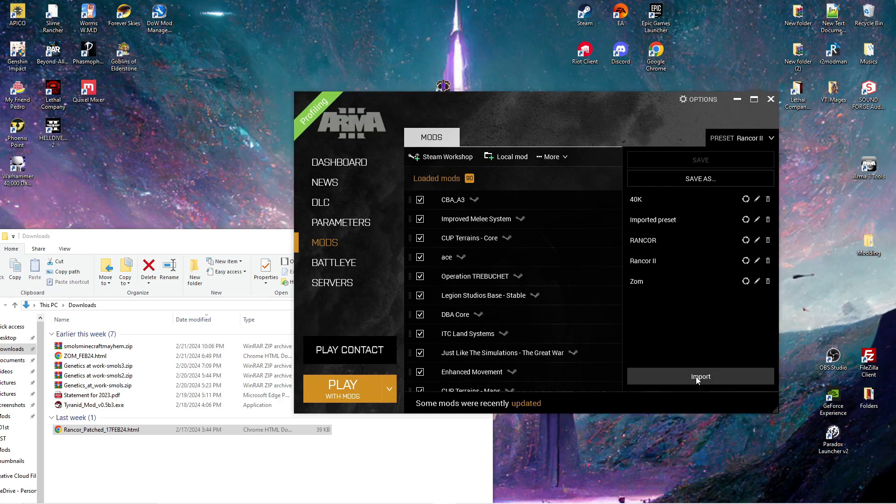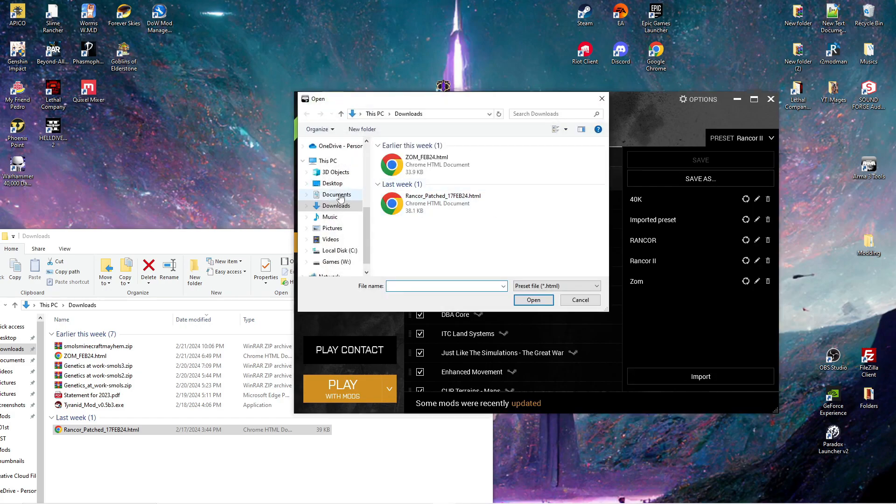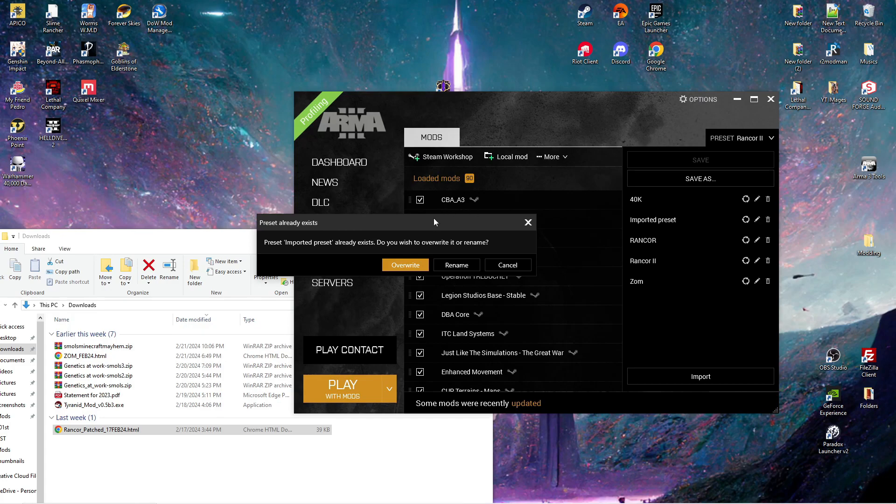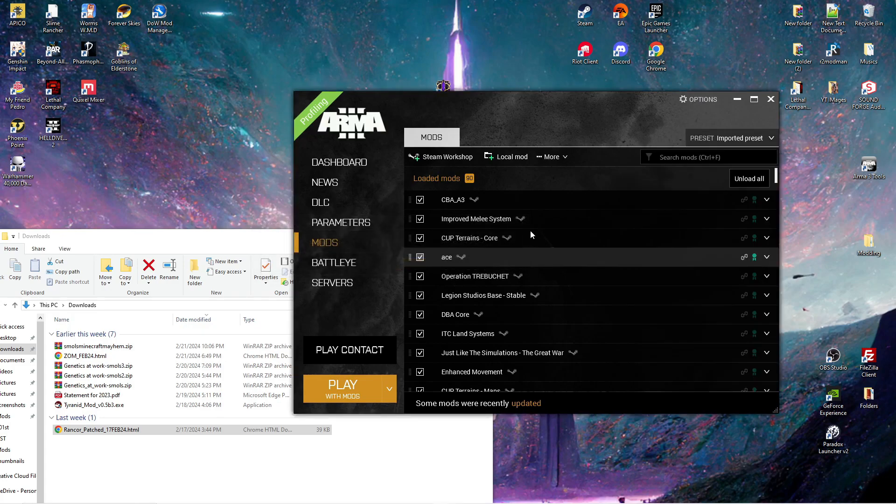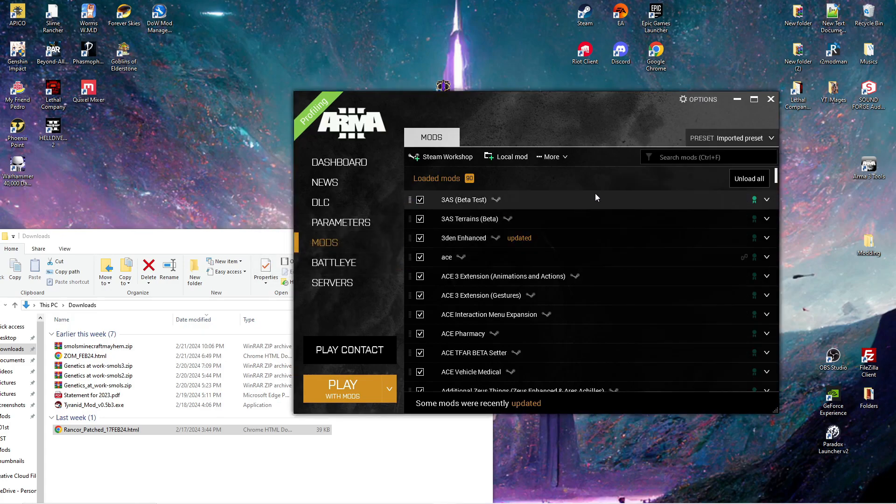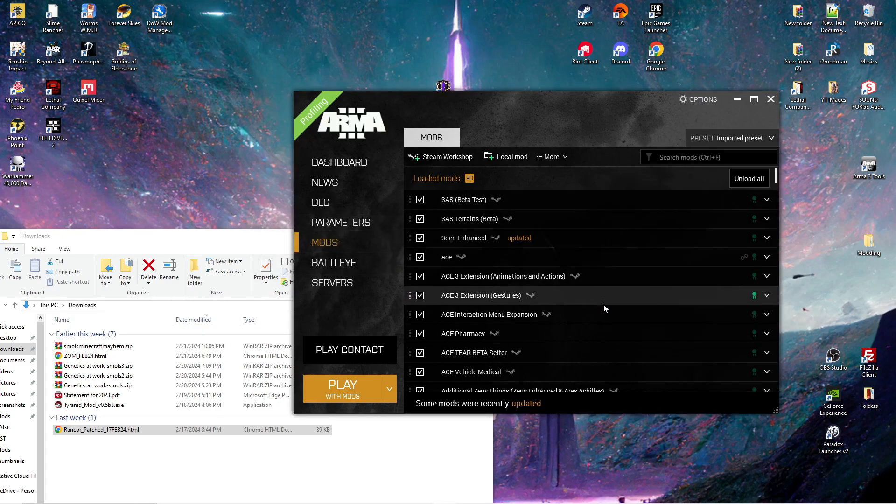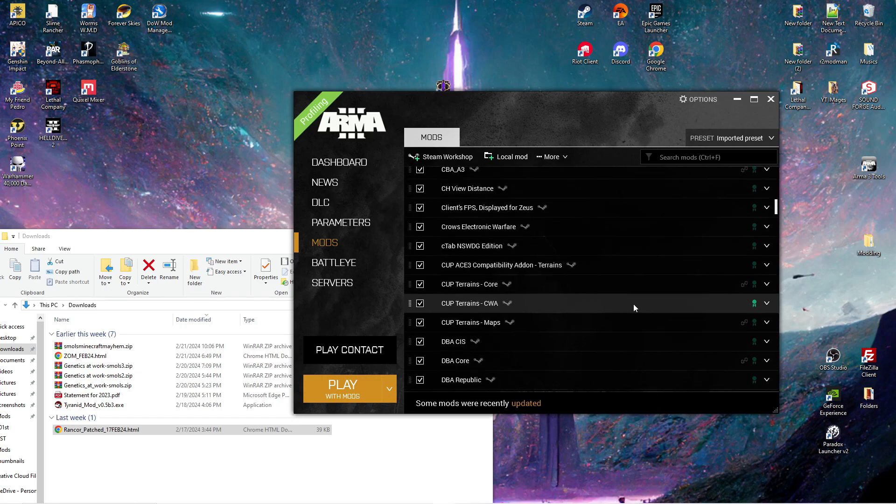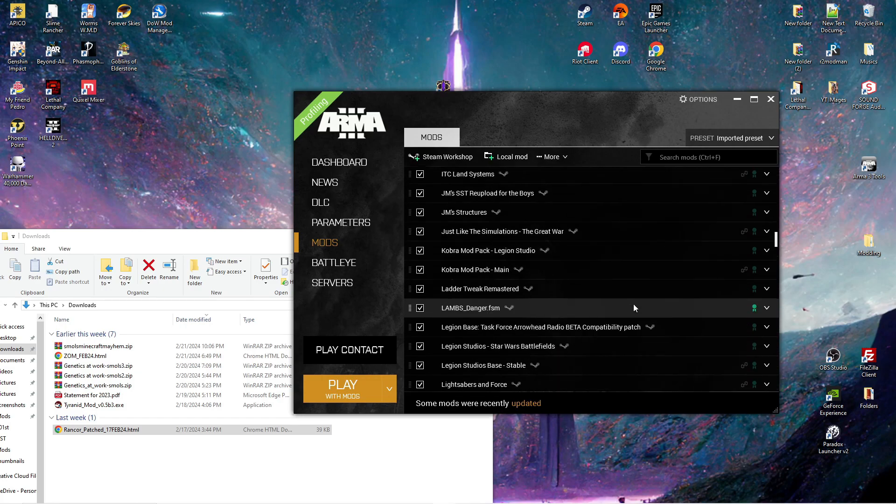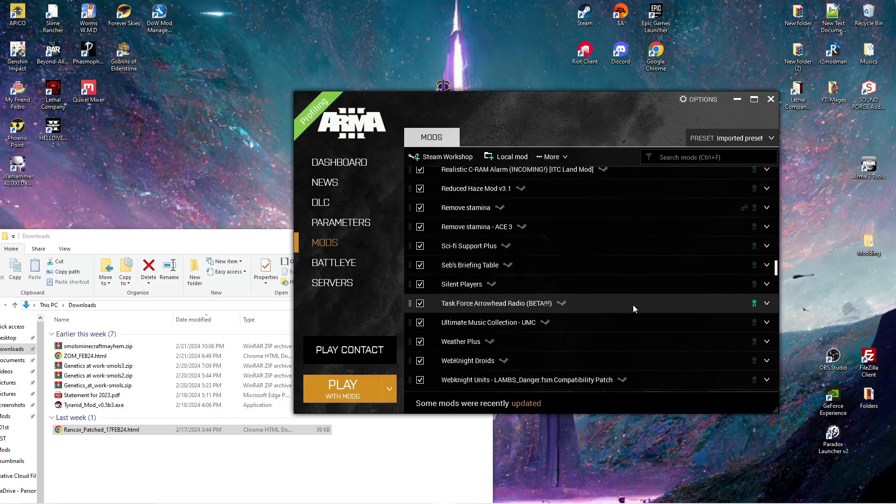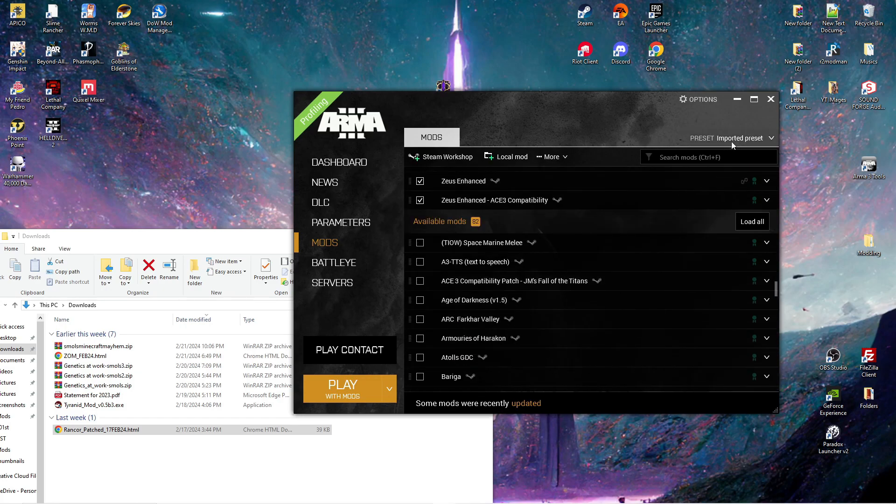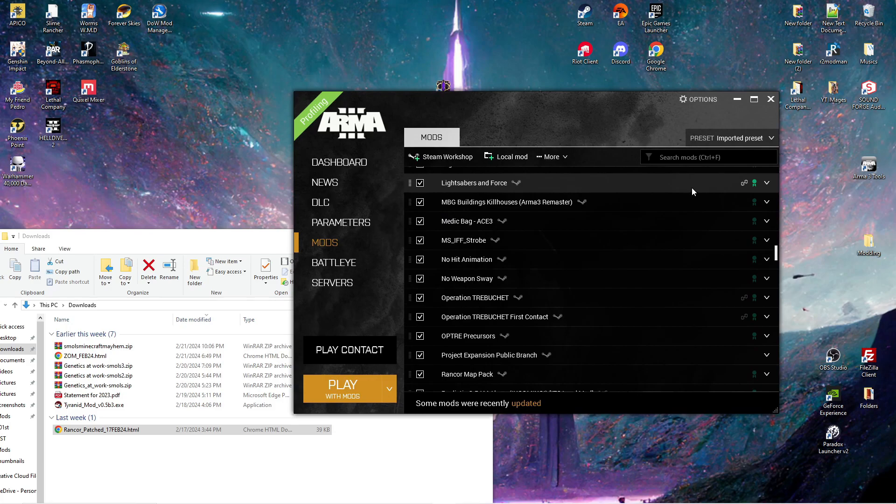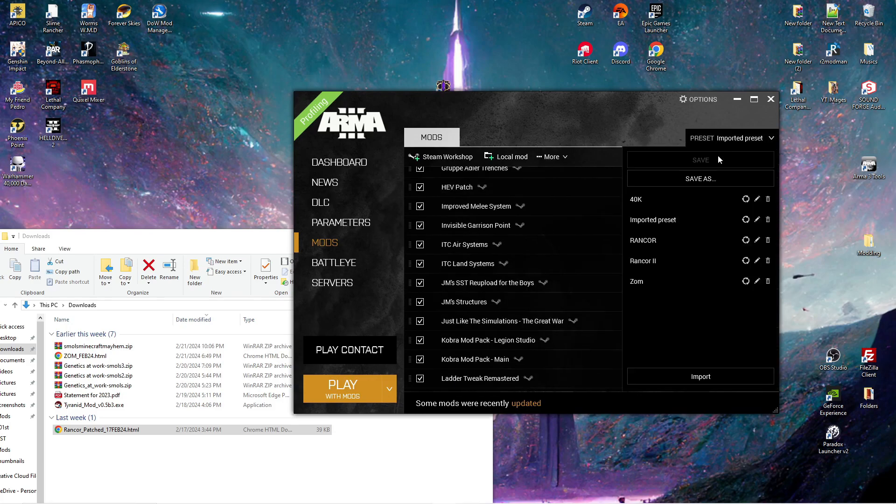My imported preset already exists, so I'll overwrite it. Now I have that mod list that I just loaded. It's now here under the name imported preset. So then you can go in here, click this, and rename it to whatever. This is my Rancor mod list.